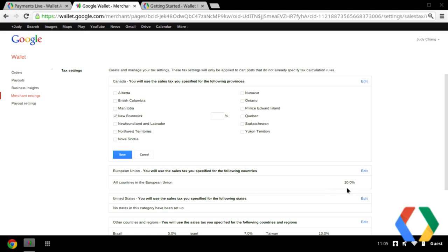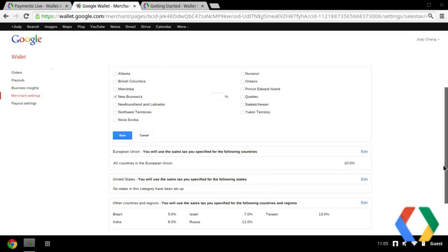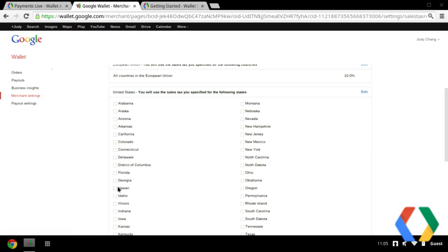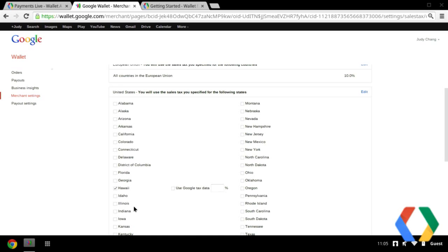One nice thing about the US is that you don't really have to know the taxes for each city or each state. You can use our own pre-determined Google tax data, and those will be automatically filled in for you. On our back end, we have a zip-level tax table that we use to collect taxes.